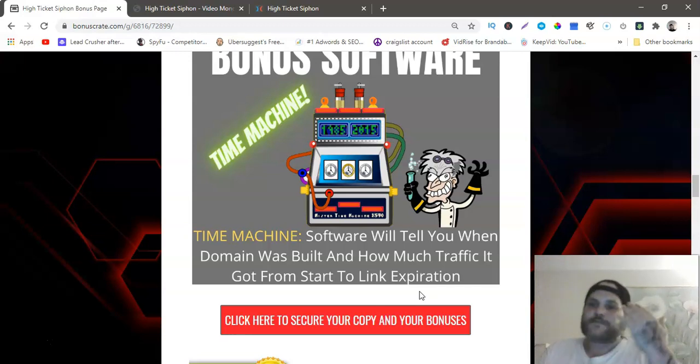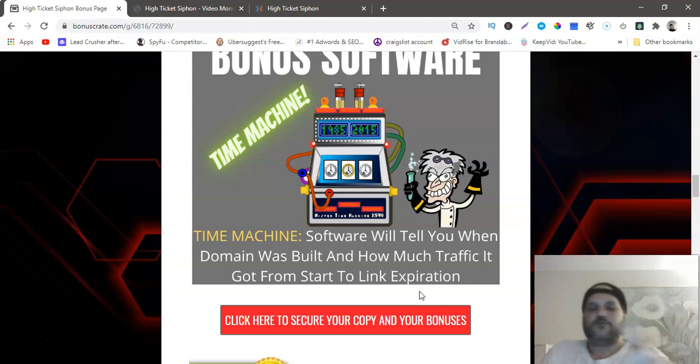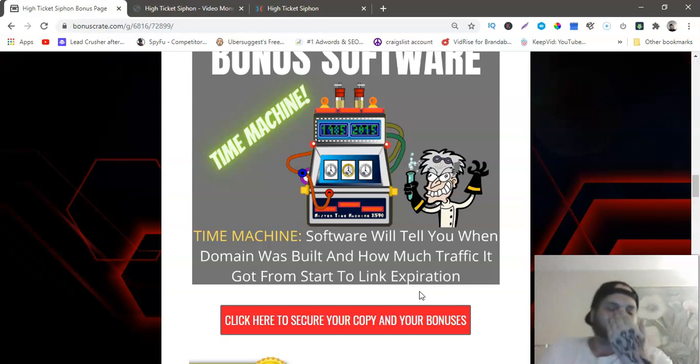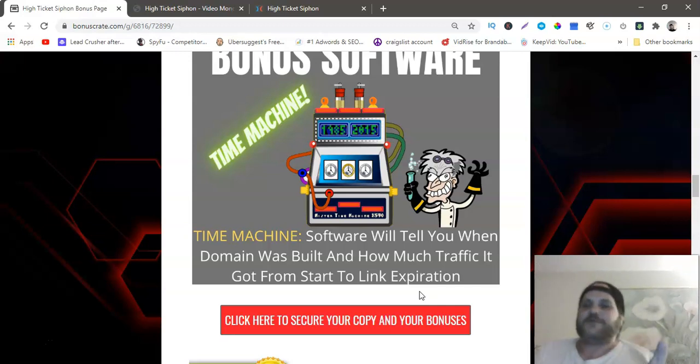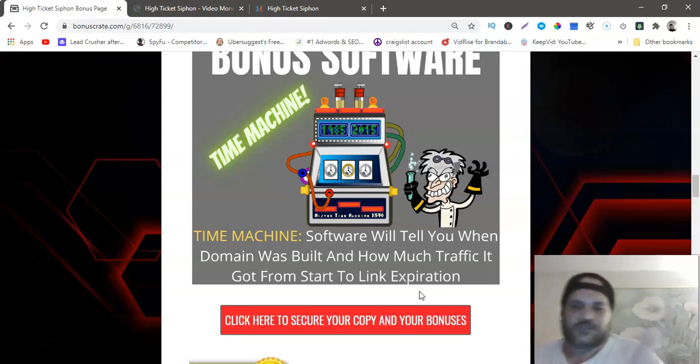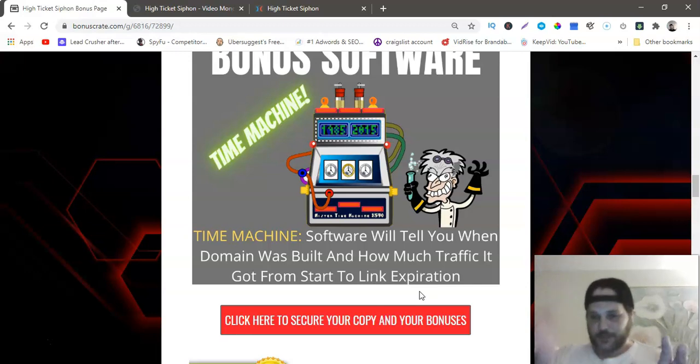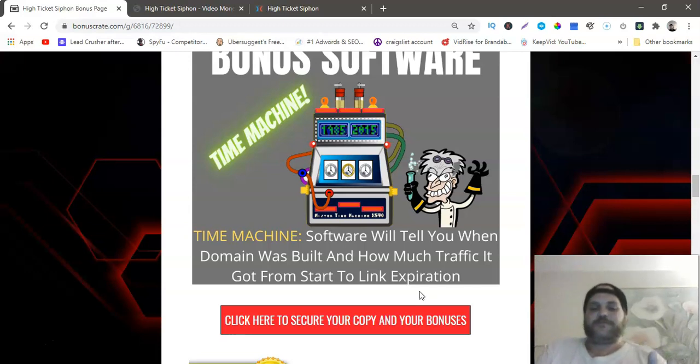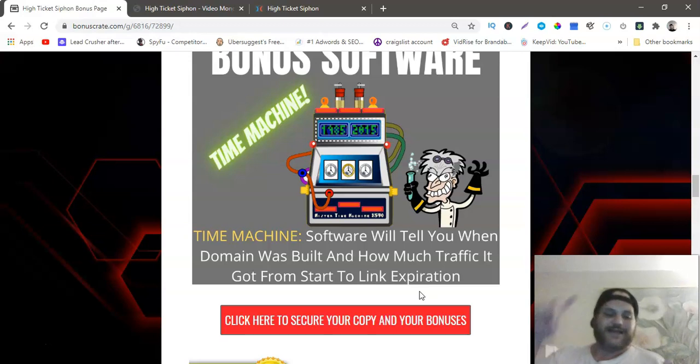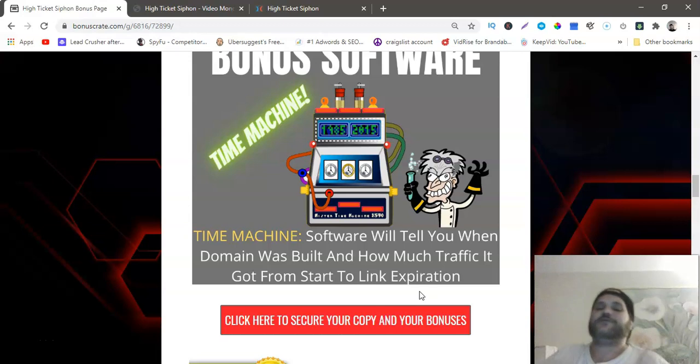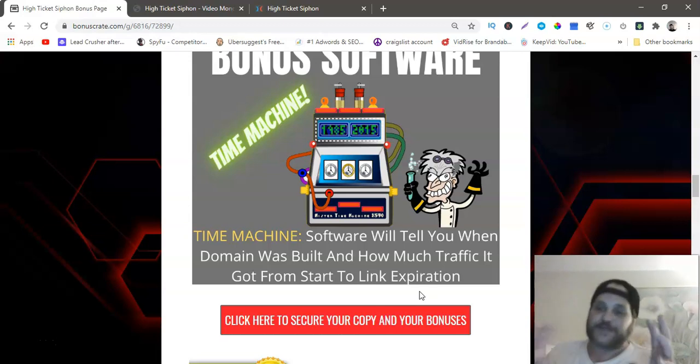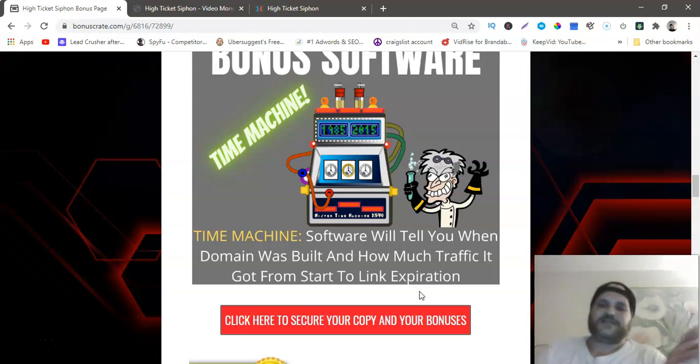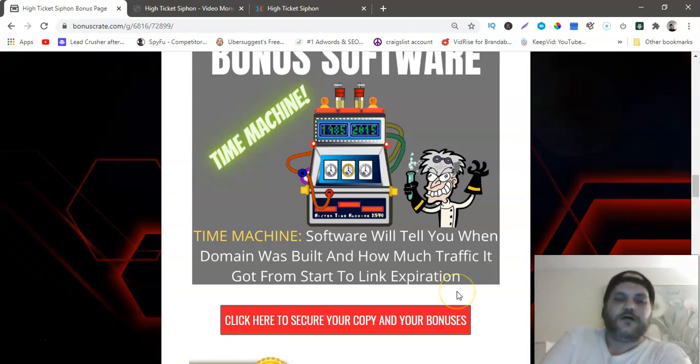High Ticket Siphon doesn't tell you how much clicks or when it was opened and when it was closed and how much traffic it's getting. It's just telling you whatever the views are that YouTube is getting on that video. But this bonus software tells you when the first person ever started this domain, what year, and exactly how much traffic it got every single day throughout every single year until the day it expired. So you can tell if it's actually a good domain or not because you don't want to buy a domain that's getting no traffic besides the views from YouTube. You can use this for any domain you want to buy.